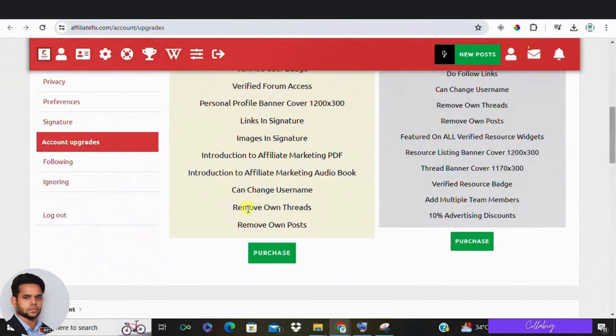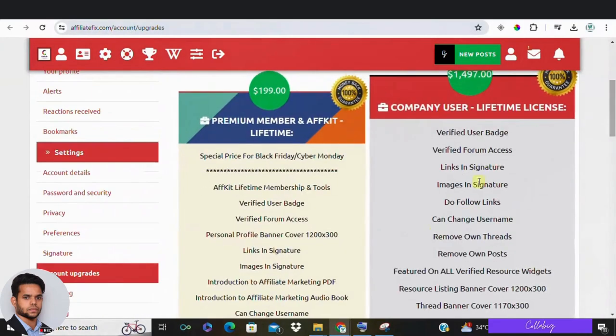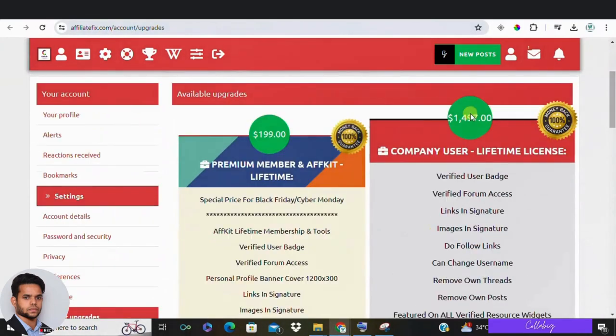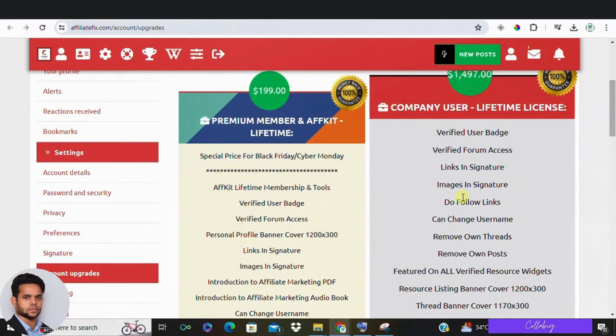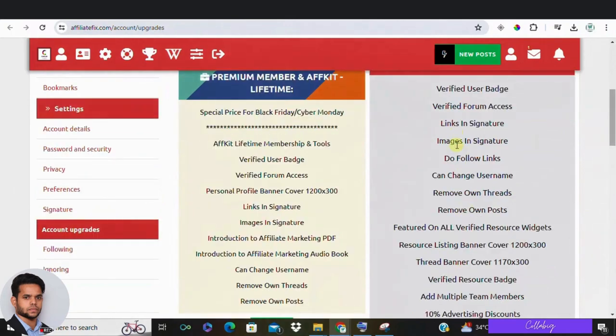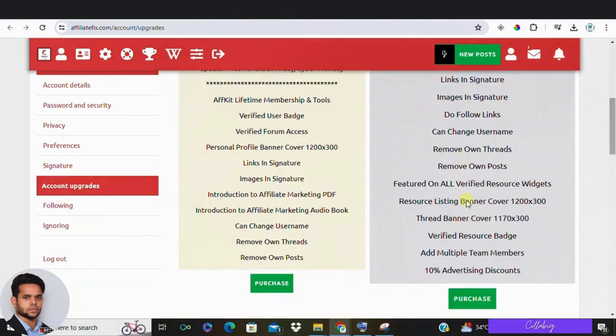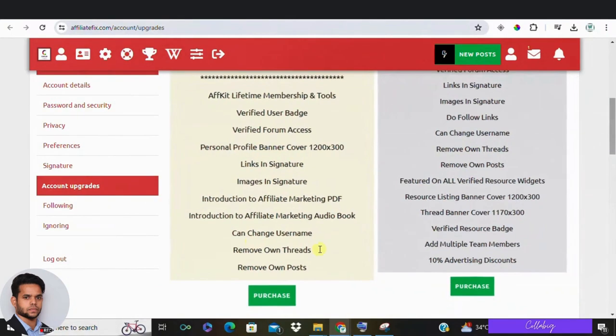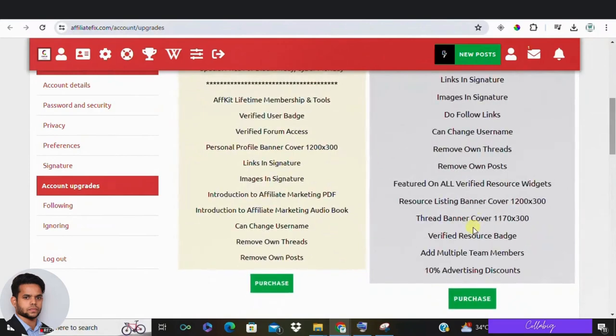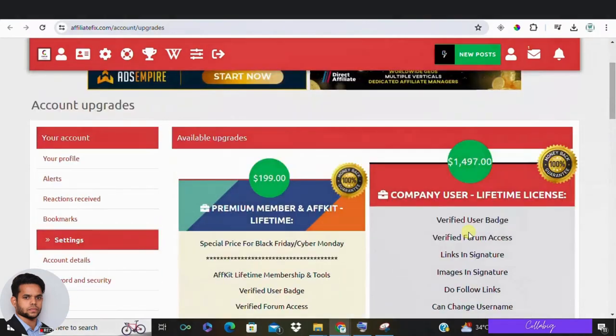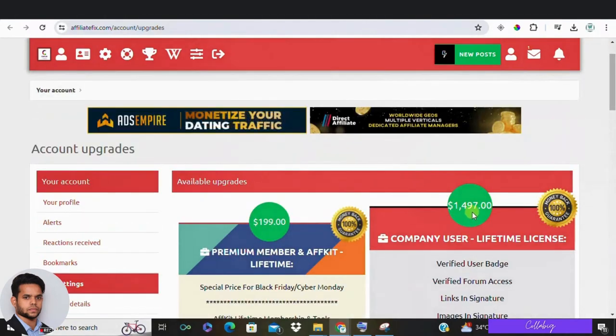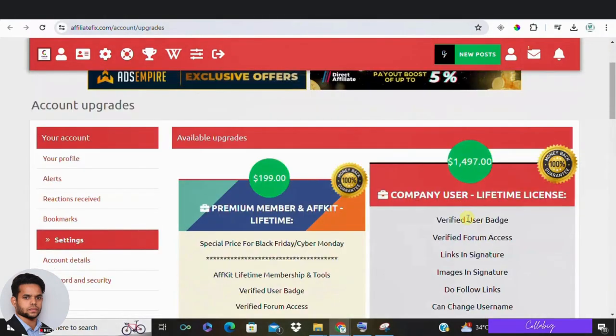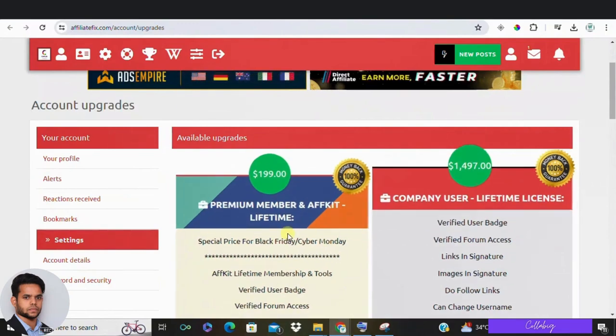They also offer a lifetime license for company users which includes additional features like verified user badge, access to verified forums, dofollow links and even more. This is pricier, costing around $1,500, but might be worth it if you plan to use the forum extensively.